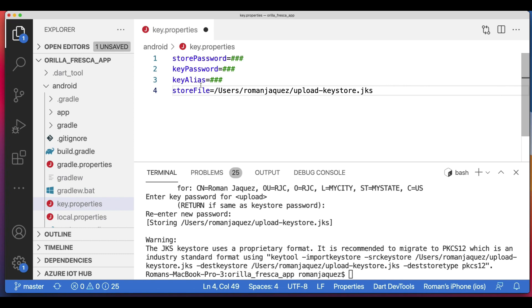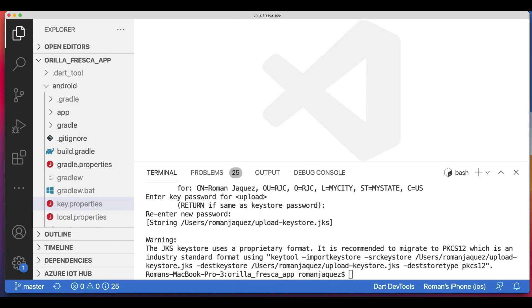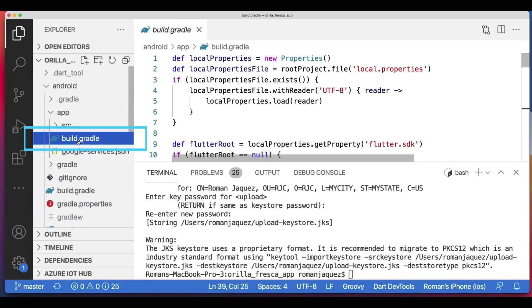Create a file named key.properties inside the Android folder of your project. This will contain a reference to your keystore. I'm saving mine on my user folder. Again, this is private; don't check it into public source control.